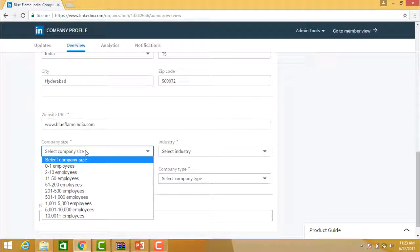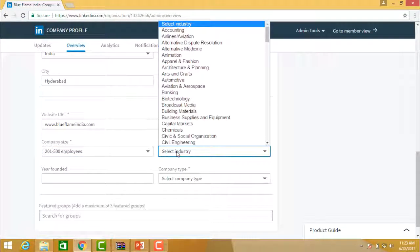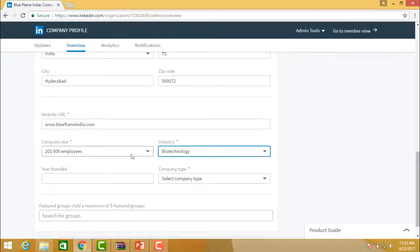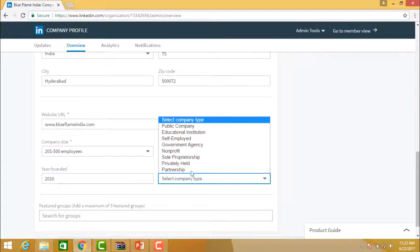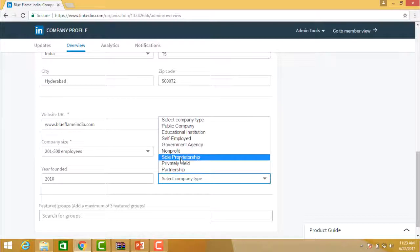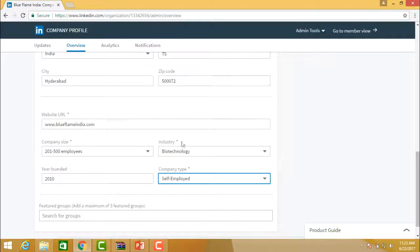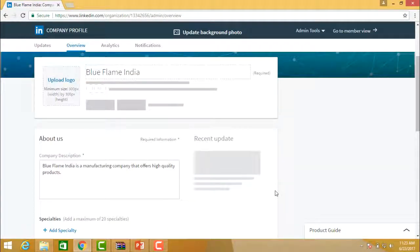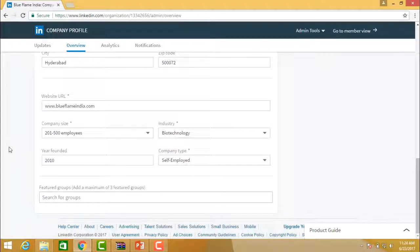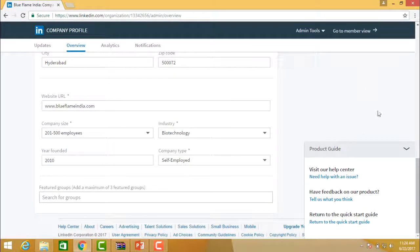Then fill in the company size — how many people are working in your company. Give the industry type, the years founded, and the company type: whether it is a partnership, public, government agency or nonprofit. You can give the name of whatever the company type is. If you are into groups, you can add groups as well. This is the complete information you are providing when reviewing your company profile.